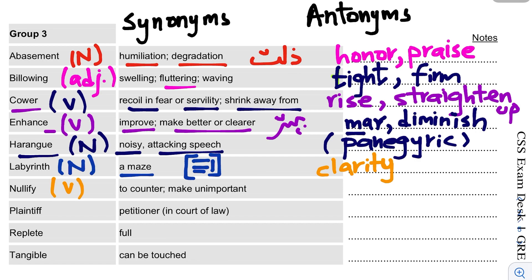The next word means to counter or make unimportant — to nullify or negate something. Its antonym would be to ratify or validate.